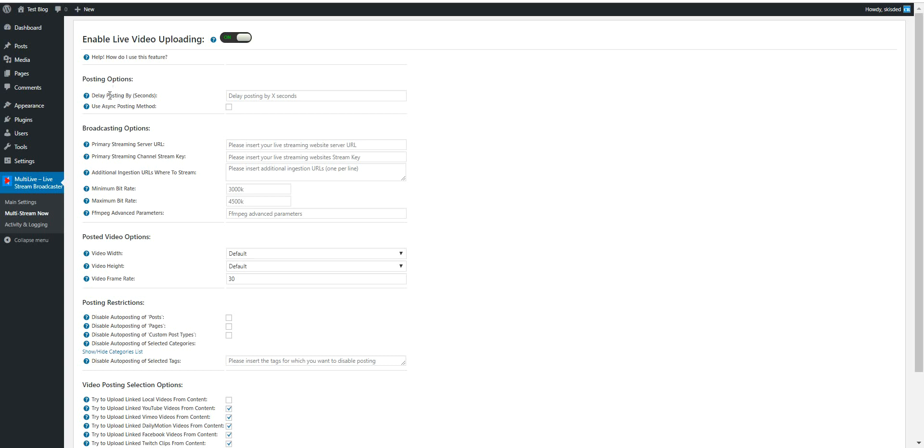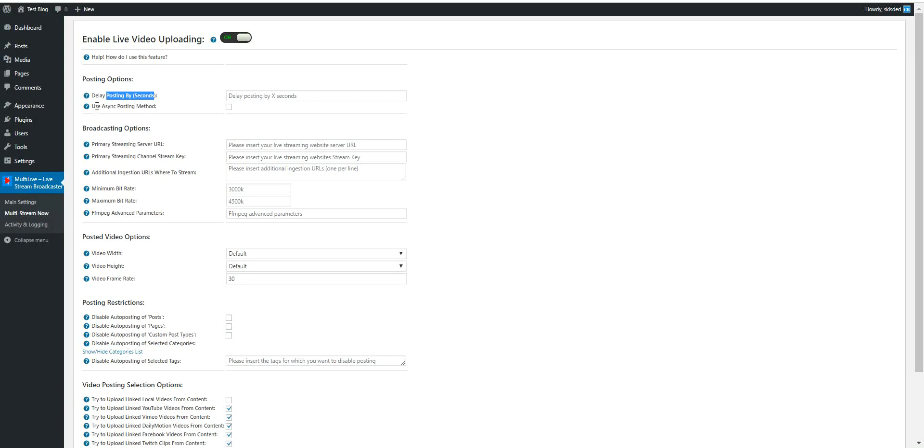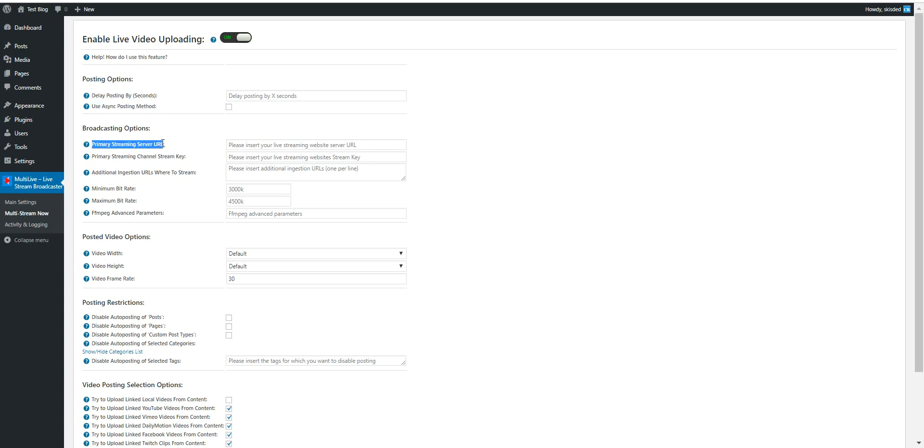Now let's head to the multi-stream plugin menu. Here you will see that you can define a delay for posting. This means that the live stream will be delayed by X amount of seconds after the post is published on your WordPress blog. Use async method - this is a testing purpose feature you can check to make post publishing much faster. And here are the main settings of the plugin.